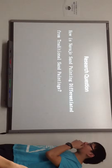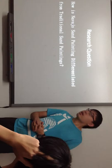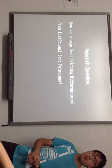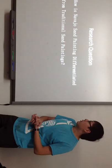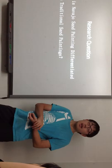So, this is my research question: How is Nethole sand painting differentiated from traditional sand painting? The reason I picked this topic as my research question was I'm a person with interest in sand paintings, so I want to do a research question related to sand paintings.